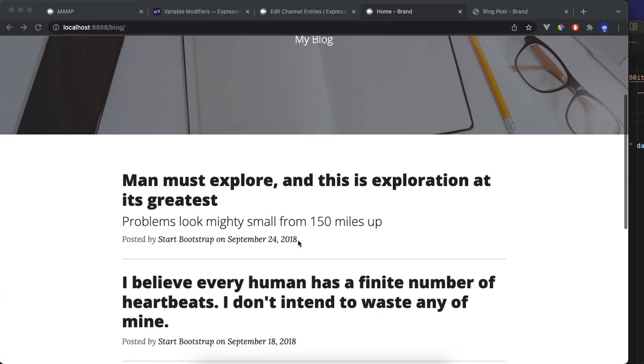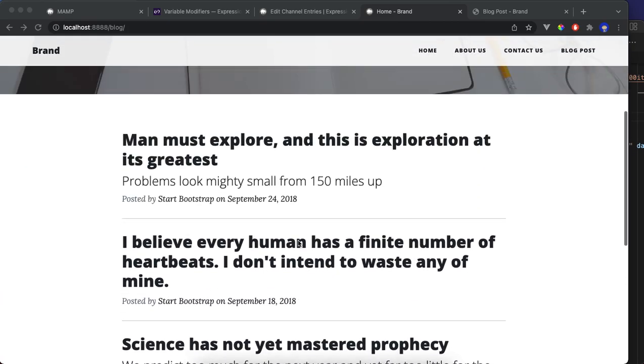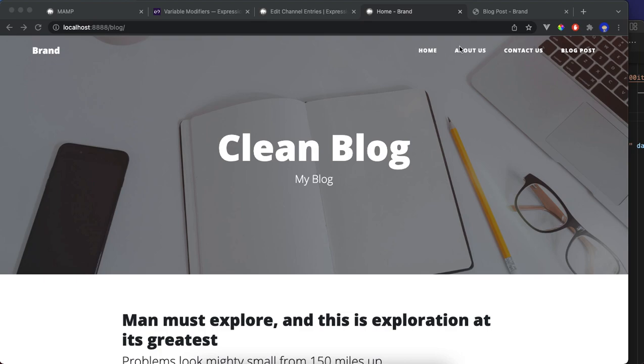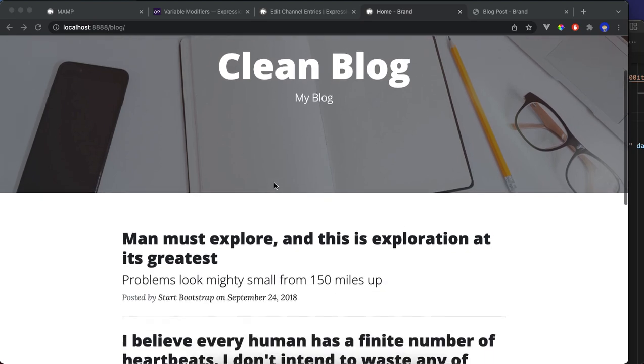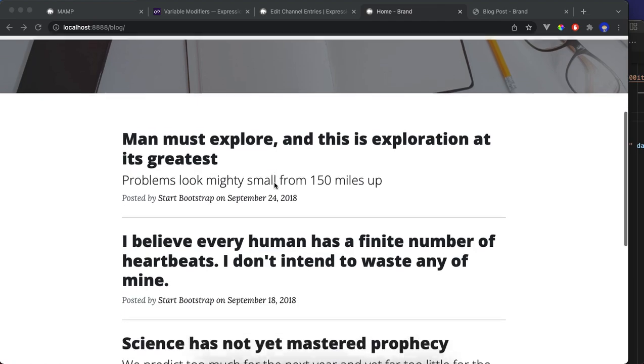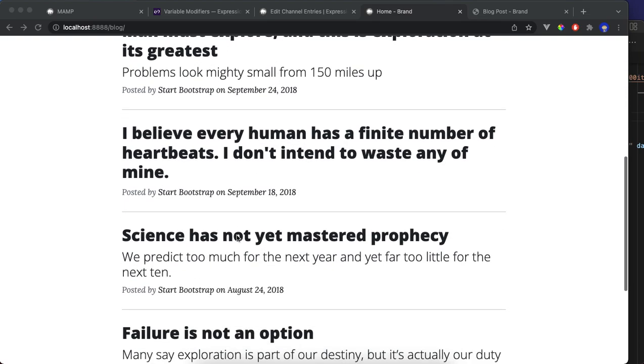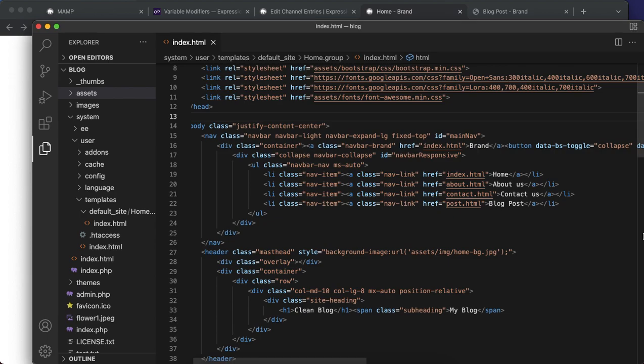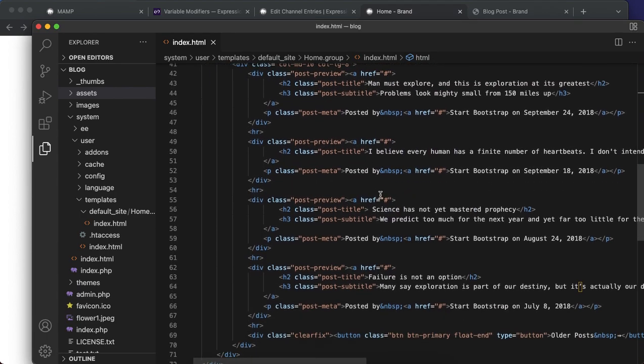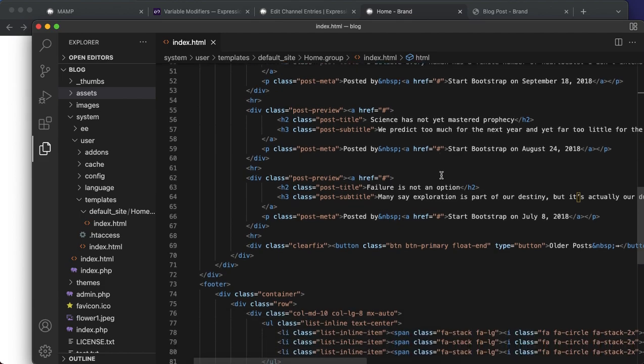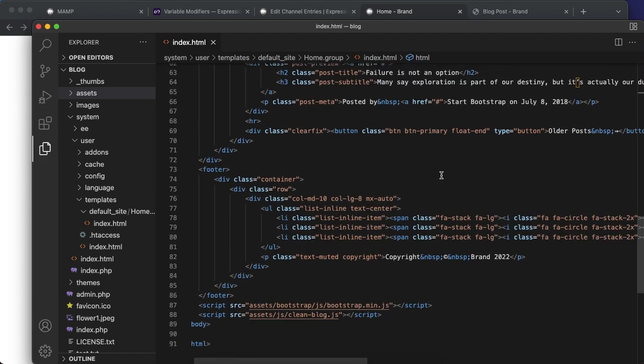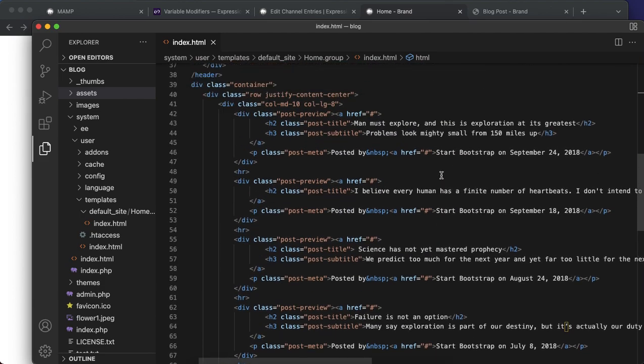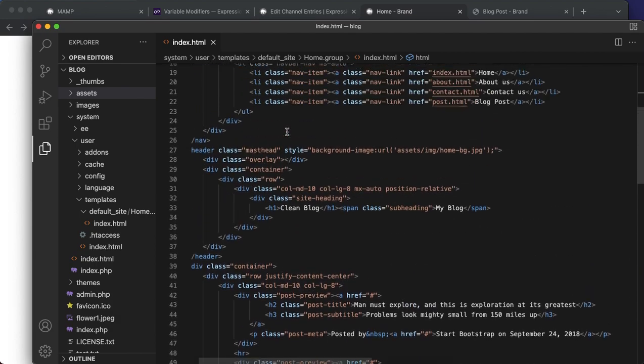In this video we already have the Bootstrap home page. We need to do the rest, but right now we're going to focus on the home page. This text here comes directly from the page, it's hardcoded, it doesn't come from ExpressionEngine. So what we're going to be doing is replacing this with the ExpressionEngine tags.